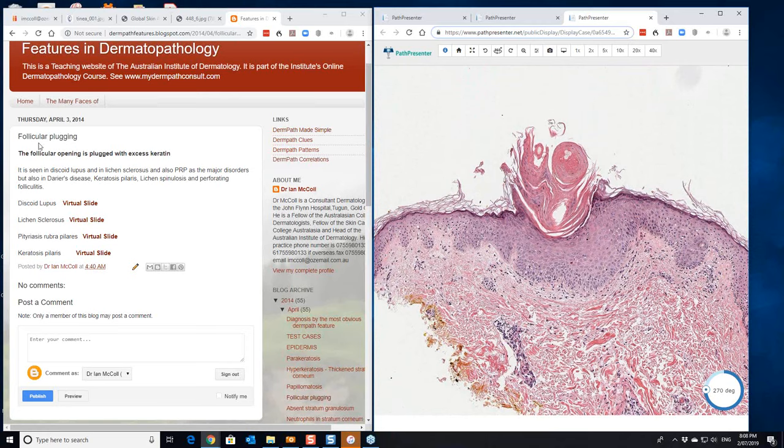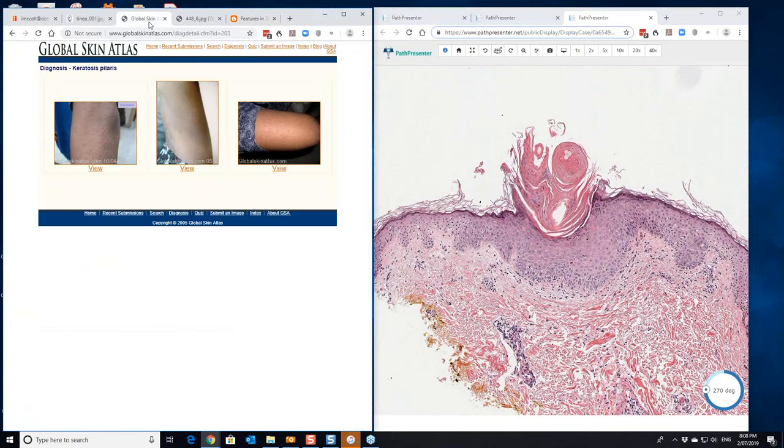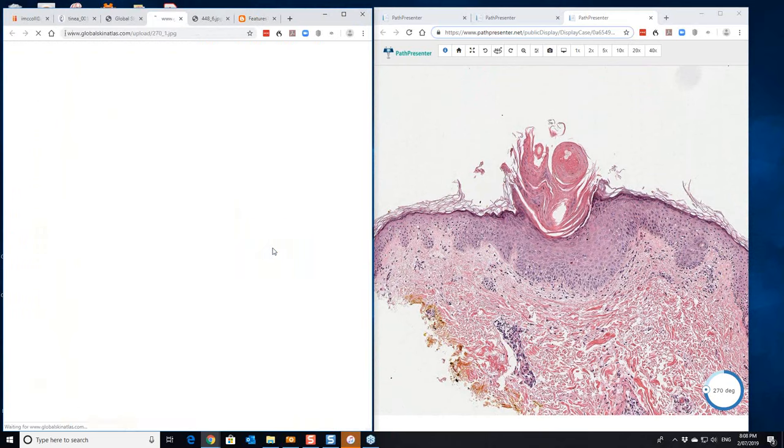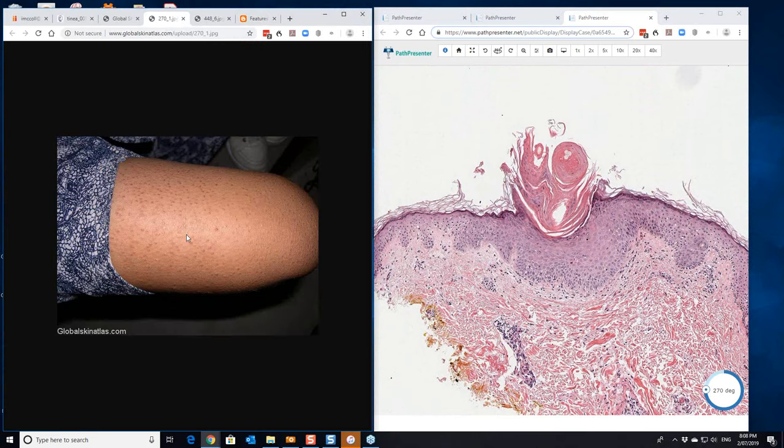And clinically this looks, so this is three examples. We'll perhaps just go to this one here. And you can see the small keratotic nature of this. I'm not sure if we can get this full size.